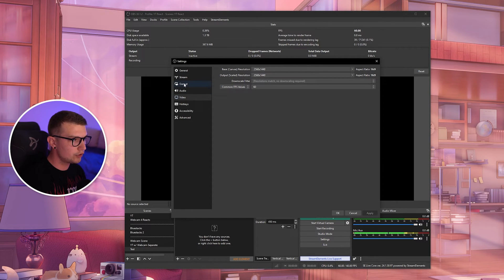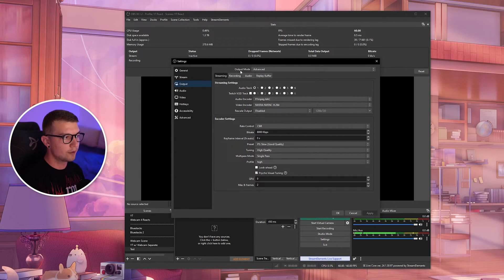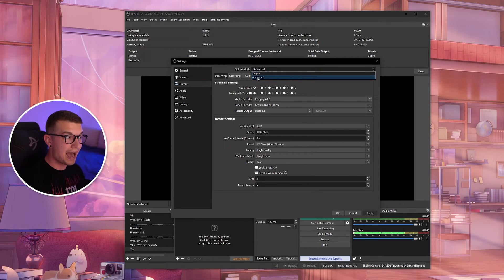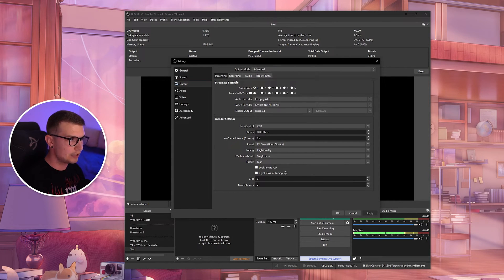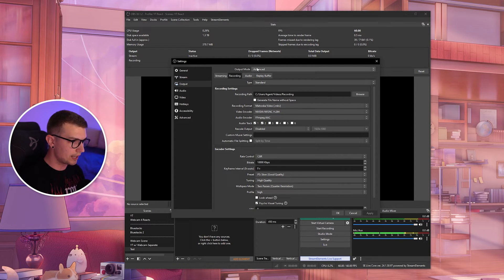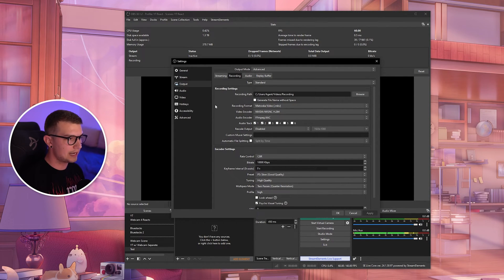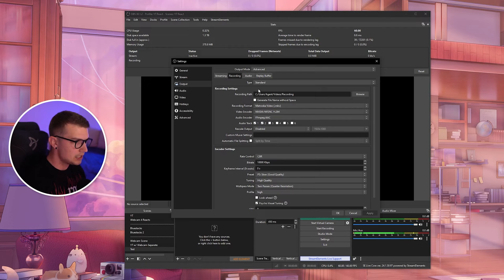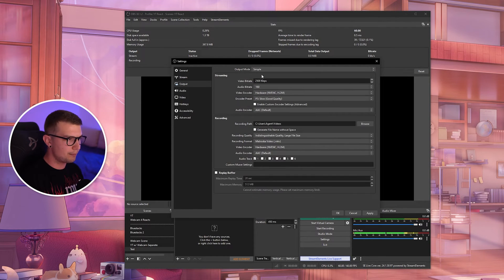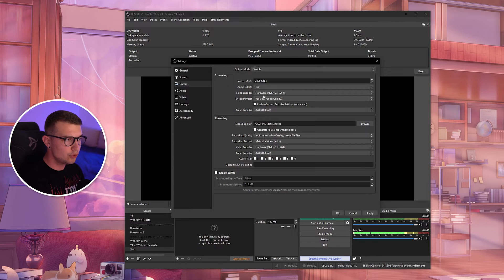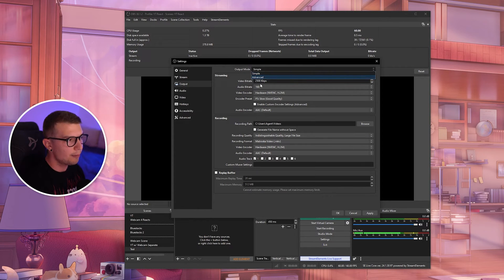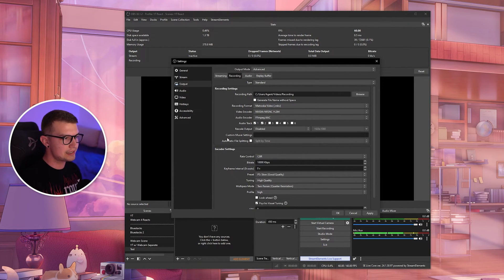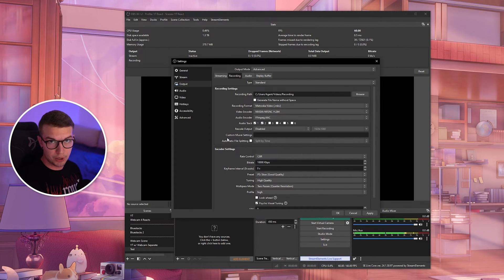Now we want to go to the output over here, and we want to go from the output mode. It's going to be simple, set it to advanced, and then go to recording over here because we will be recording. Once you have everything set up over here, you will need to change just a few things. So if you want to go for a simple mode where it's nothing too complicated, you can do that. But I highly recommend advanced. That way we can adjust some things and maybe fix some of the issues you might have in the simple mode.